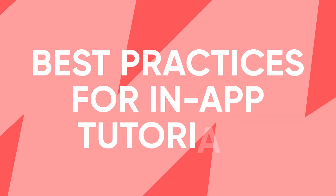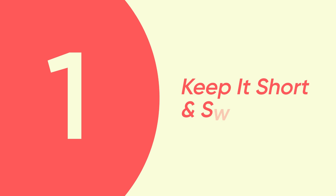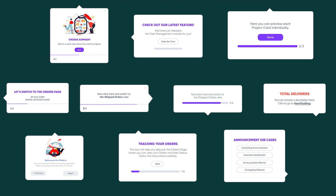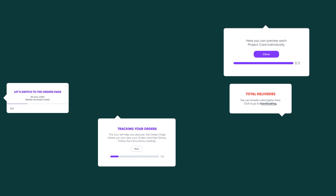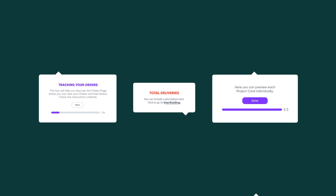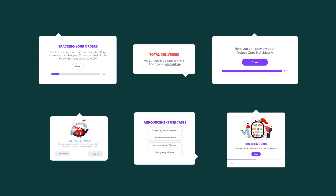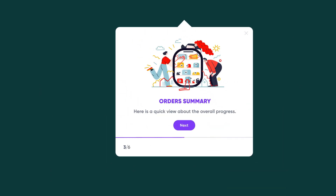Let's jump into best practices for in-app tutorials. One: keep it short and sweet. When you're dealing with a complex product, you might be tempted to create a mega 10-step onboarding tutorial. But less is often more — try bite-sized guides tailored to different parts of your app. Remember two golden rules: stick to three to six steps per guide, and always, always use a progress bar.